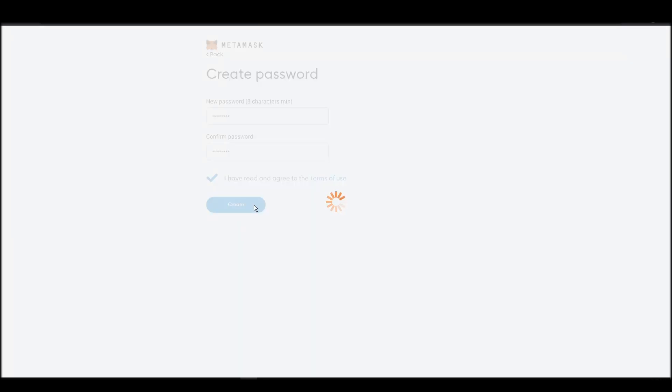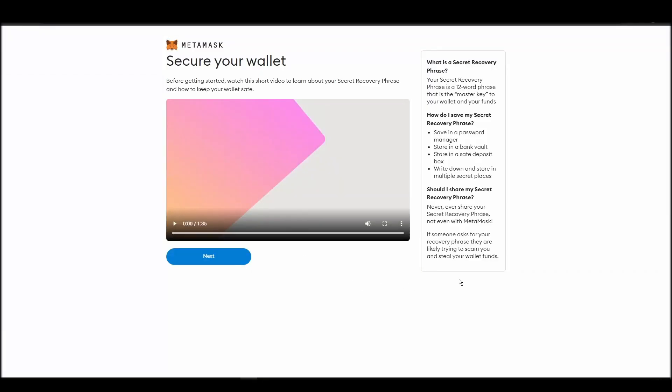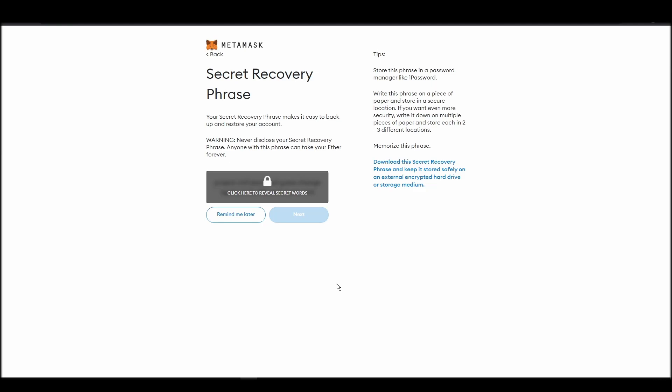Now, you should be in the seed phrase generation step. You will see a list of random words appearing on the screen after clicking the button click here to reveal secret words. Write these words down on a piece of paper or somewhere that you think is safe.